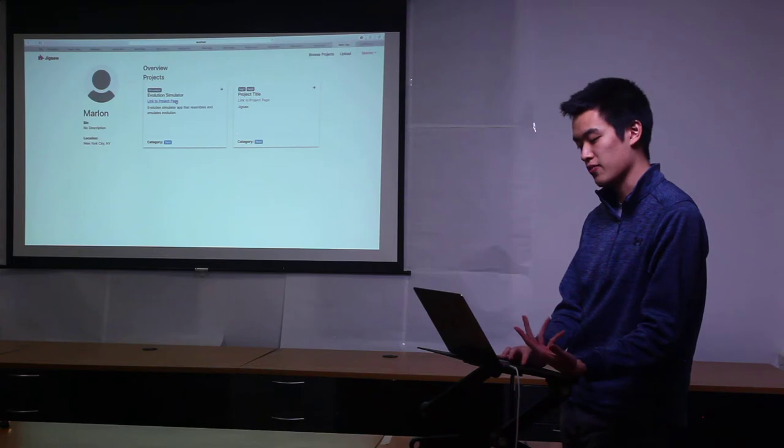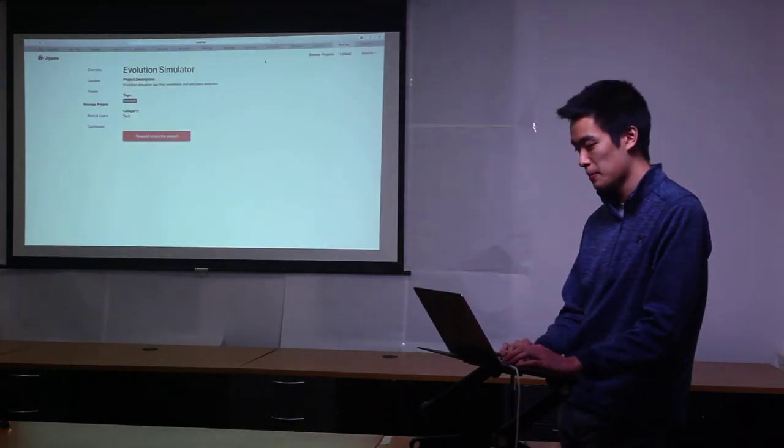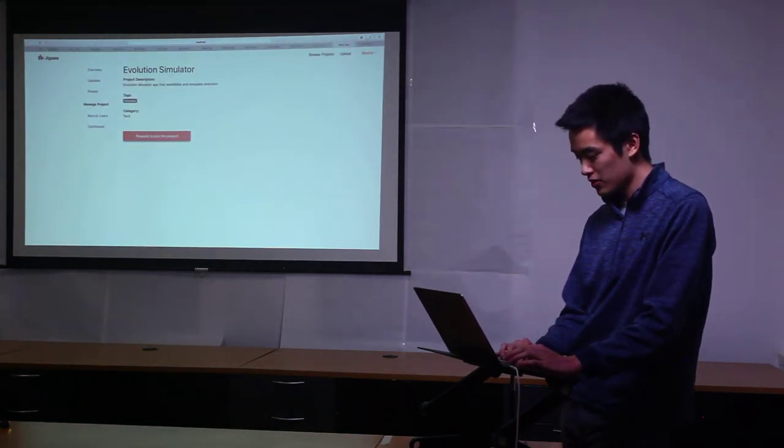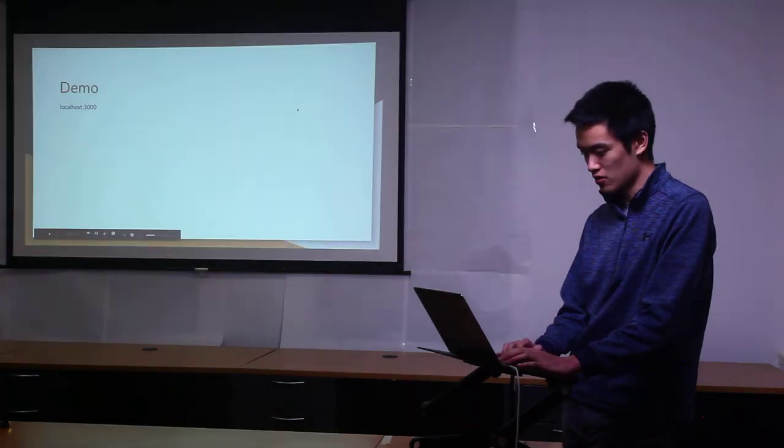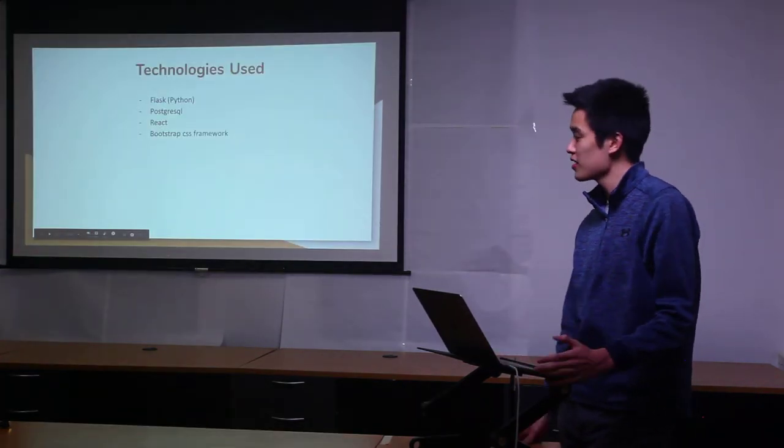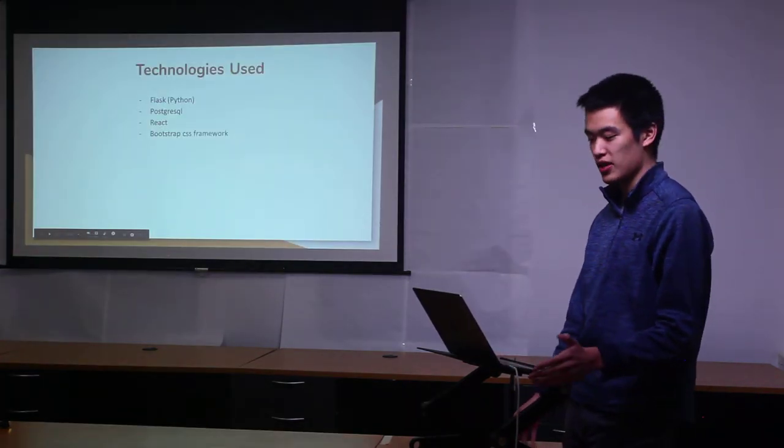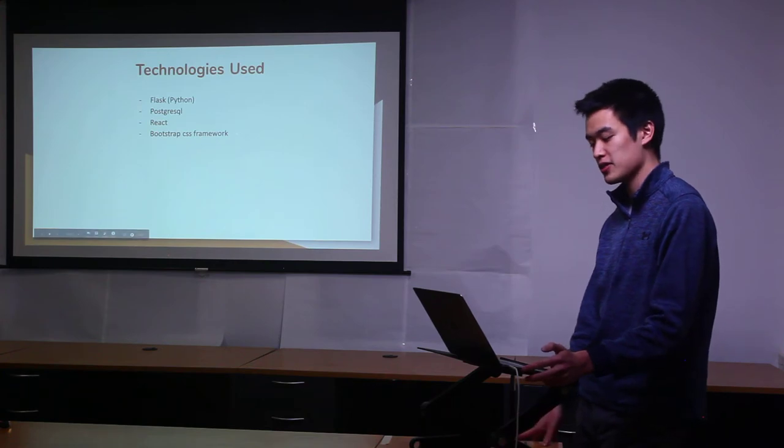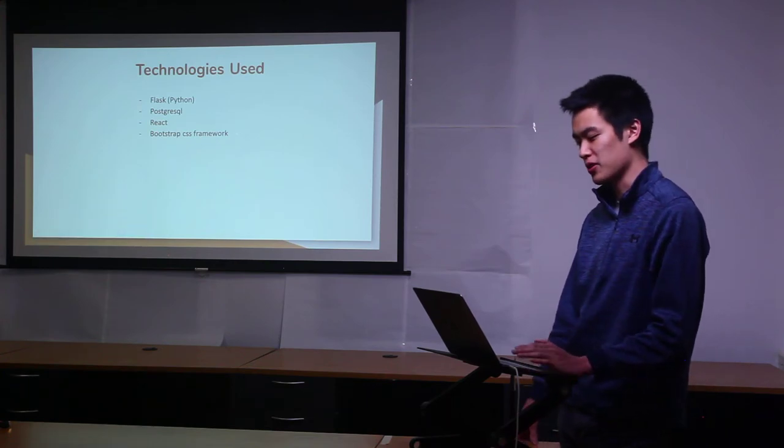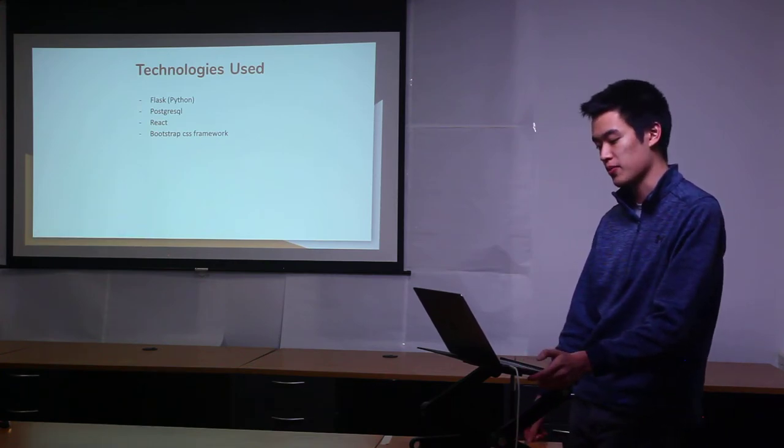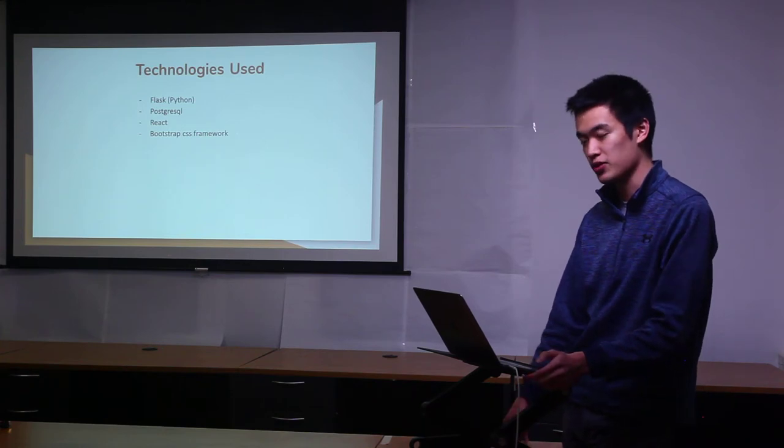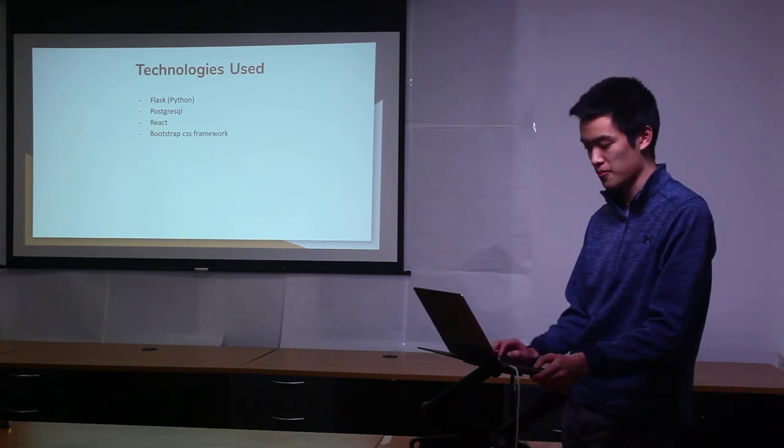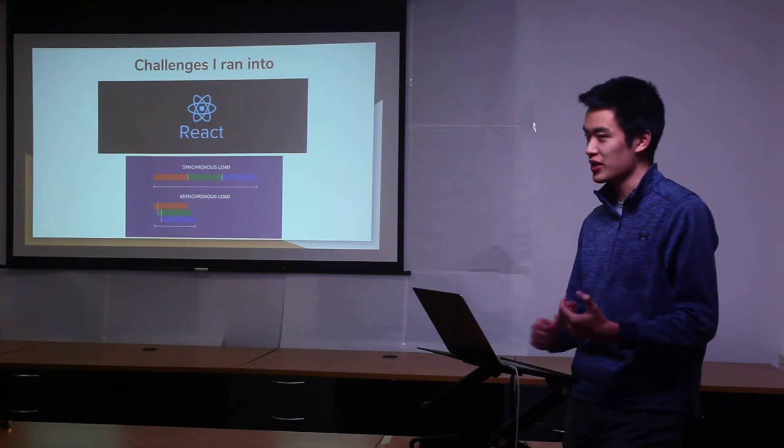Let me go back to this slide. Technologies that I used were Flask, Postgres for my database, and I used React with a bunch of different React libraries on top of it. The main framework I used for my CSS was Bootstrap.